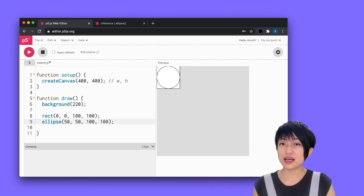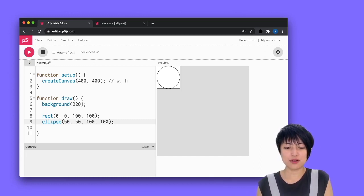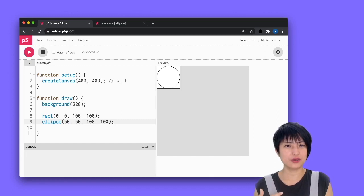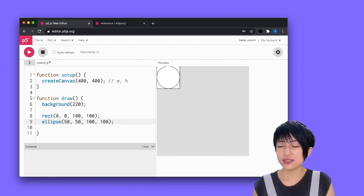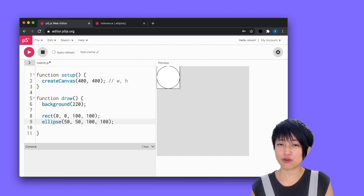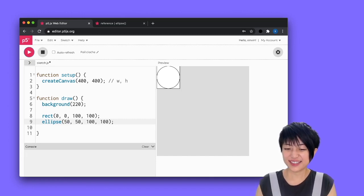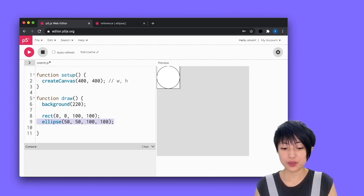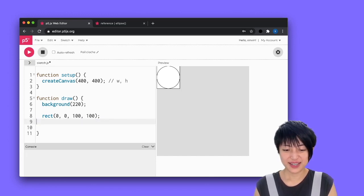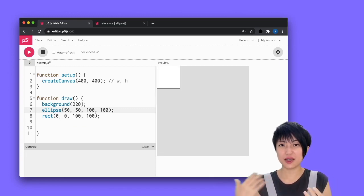Something else interesting is that our ellipse is drawn on top of our rectangle. How does it know to do that? In P5, there is something called the drawing order. Whatever shape you code last is going to appear on top. Let's do a quick test: if we put our ellipse above our rectangle and hit play, now it's completely behind it and we cannot see it.